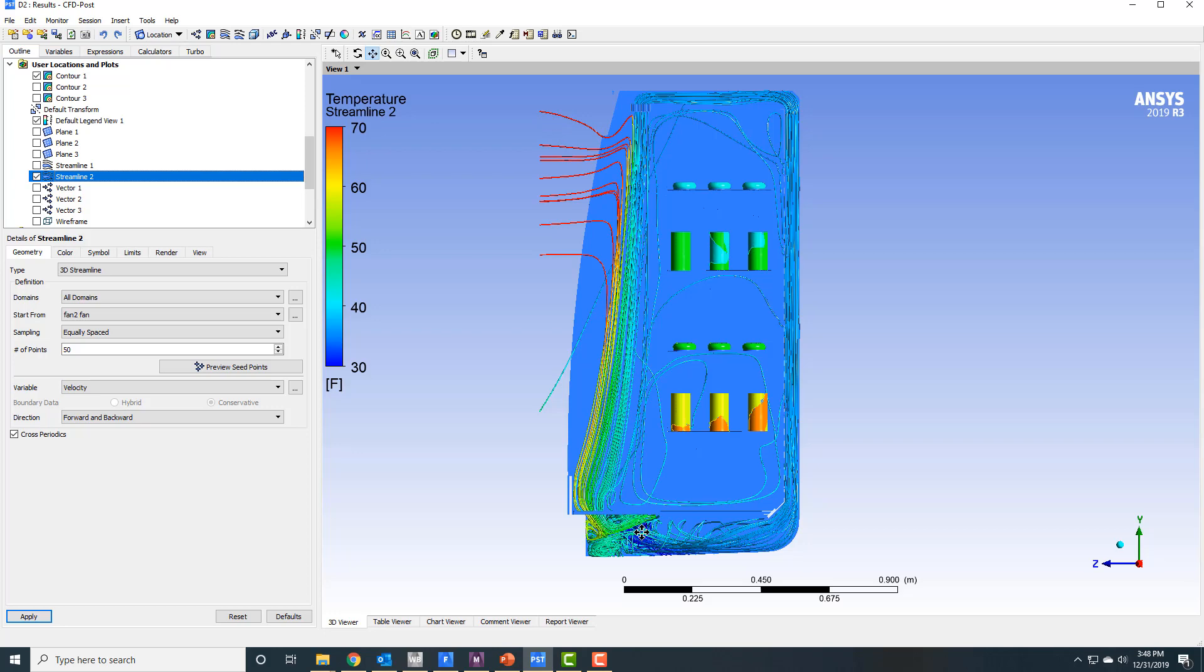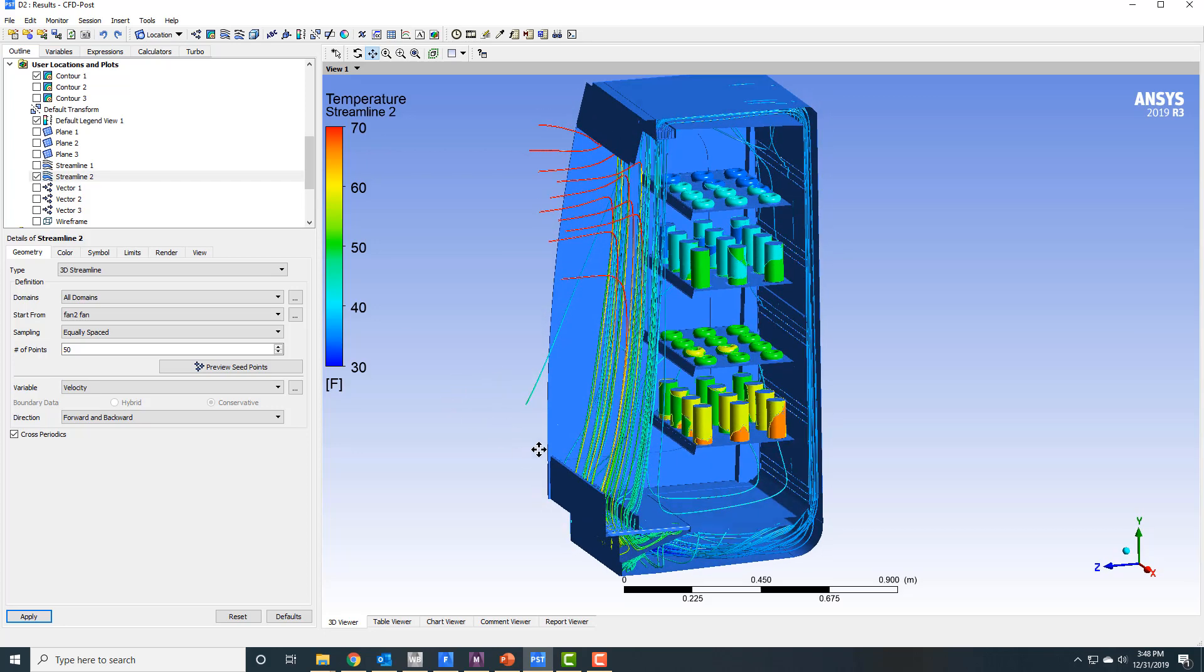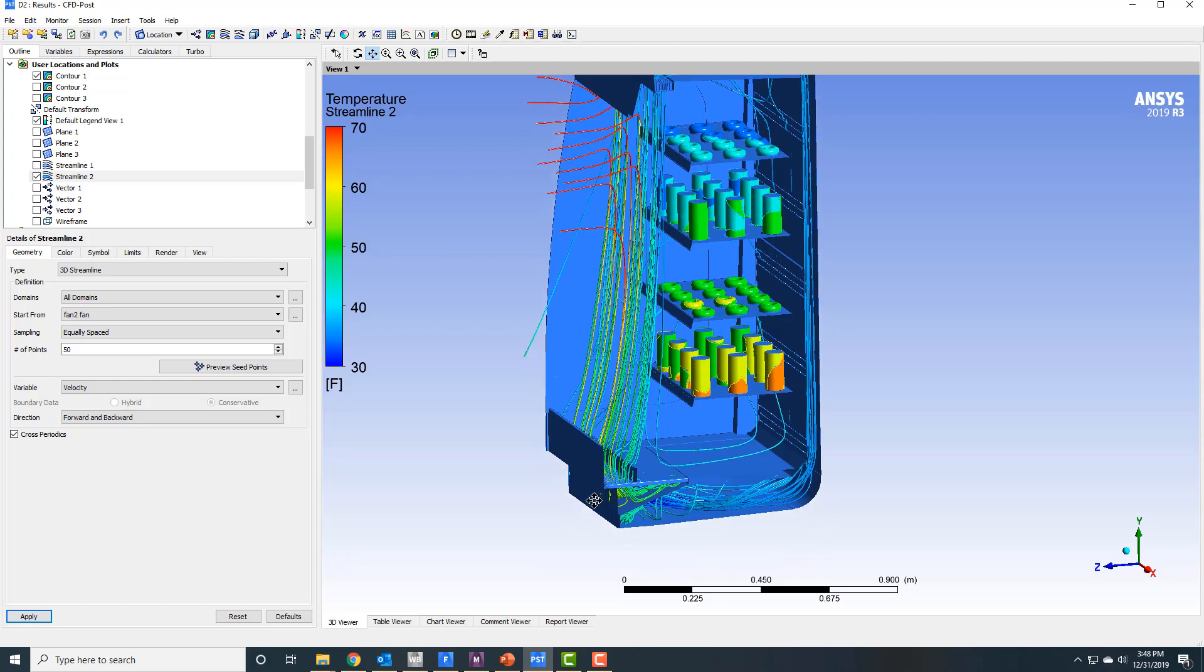Basically, Fluent has nice capability of, without putting a mesh on the fan or on the condenser, simulating both of those with some real simplified models. With the fan model that's built into Fluent, you can get the rotational momentum, and with the sink or source term that's in Fluent, you can also suck energy out of that region to simulate the condenser.